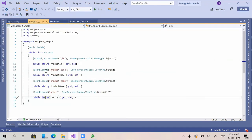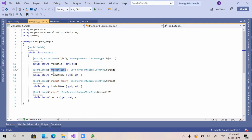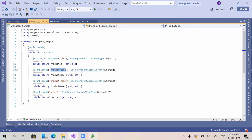As mentioned in the previous video, in our model class we gave values for the BsonElement attribute. The object element name in the application is 'ProductCode' (with capital P and C), but in the database the field name is stored as 'product_code' with an underscore. You can see the field name matches exactly what we defined in the BsonElement attribute.